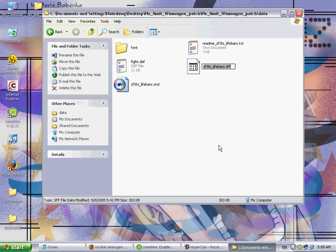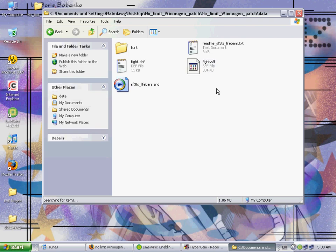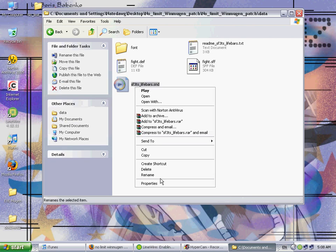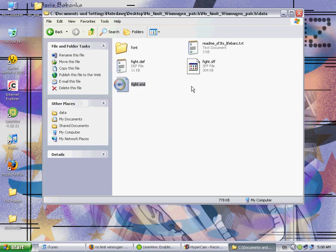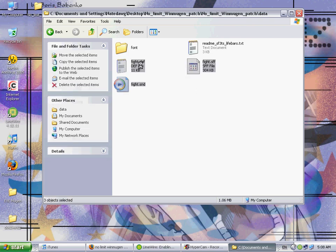And then do the same thing with this one, rename, and just fight dot SFF, and then this one. I'm not 100% sure, but I think it's fight dot sound, and I'm just gonna wing it. And if it isn't, then we can just come back and change it.